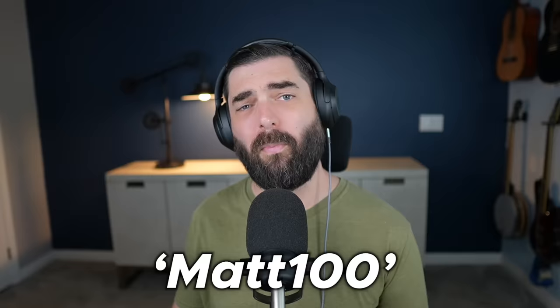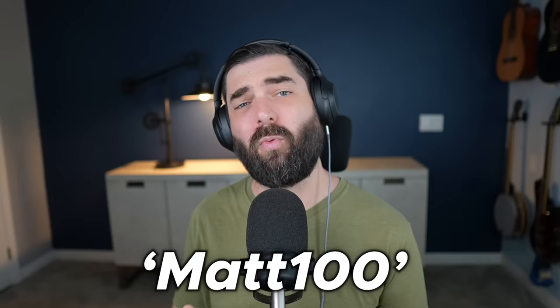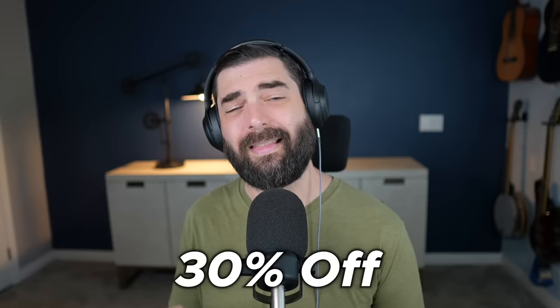Wirestock does have a premium membership as well, and if you use the code MATT100, the first 100 people that go to Wirestock and sign up for a premium account will get 30% off. After the first 100, you're still going to get 20% off. So head over to Wirestock.io and use the code MATT100, and thank you once again to Wirestock for sponsoring this video.